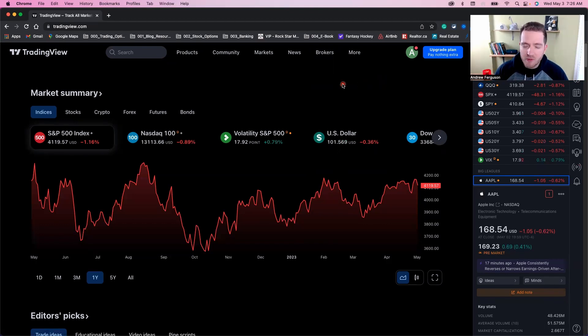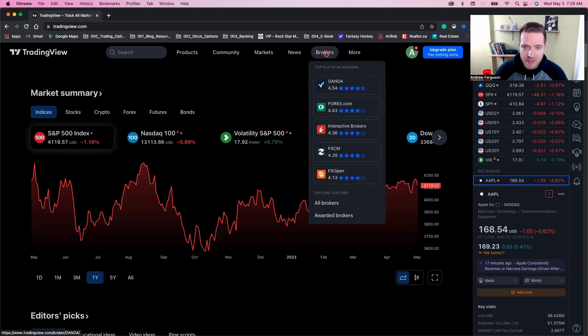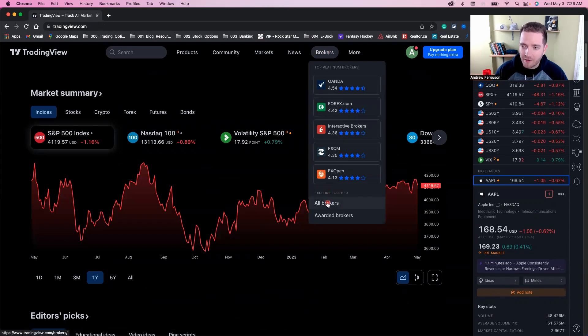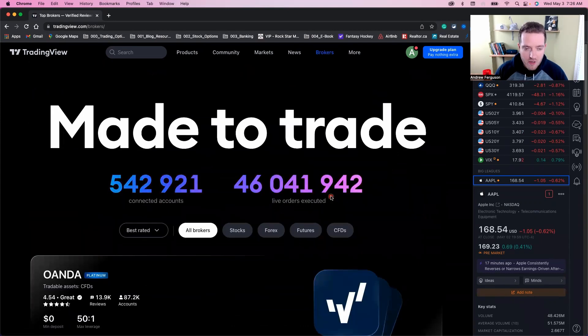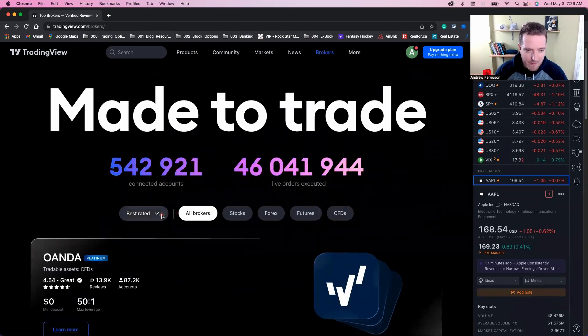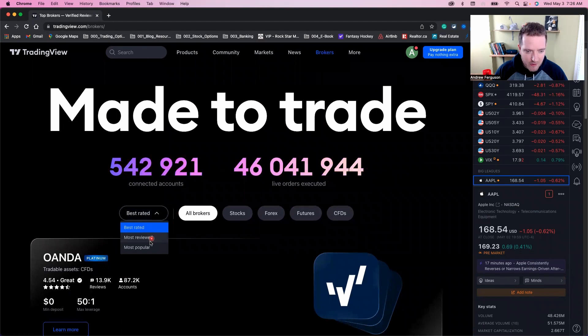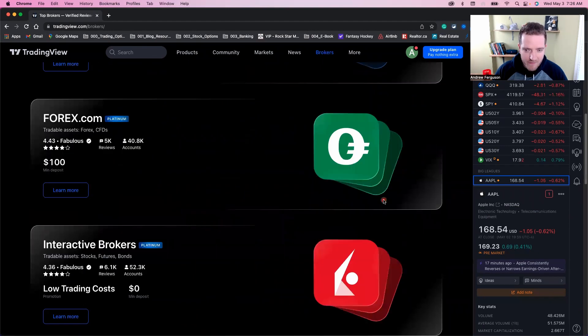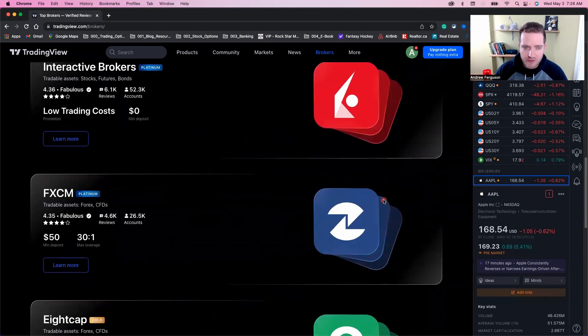From the home screen, click on brokers here at the top, scroll down to all brokers, click there. Then you can go down and filter by best rated, you can filter by most popular, or just scan through and figure out which broker is yours.